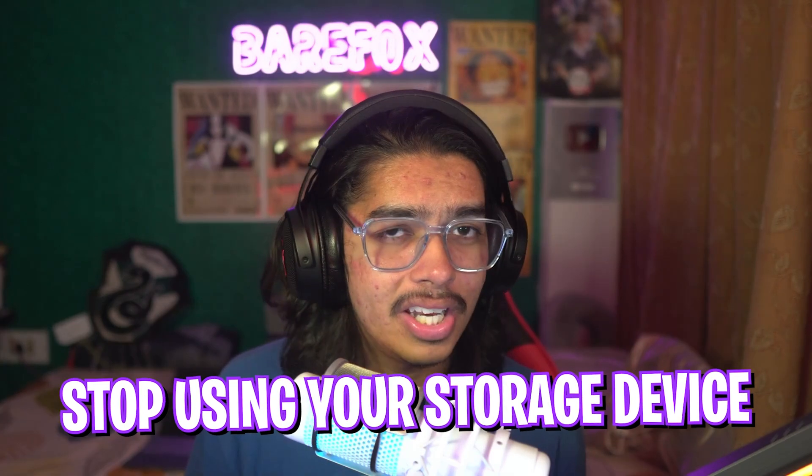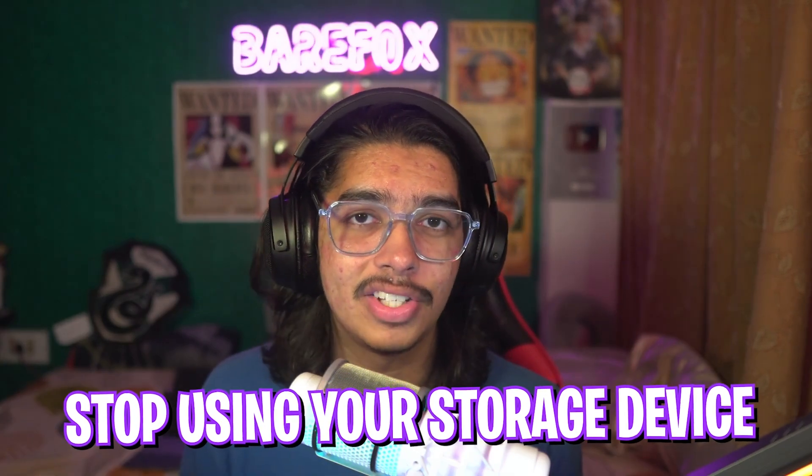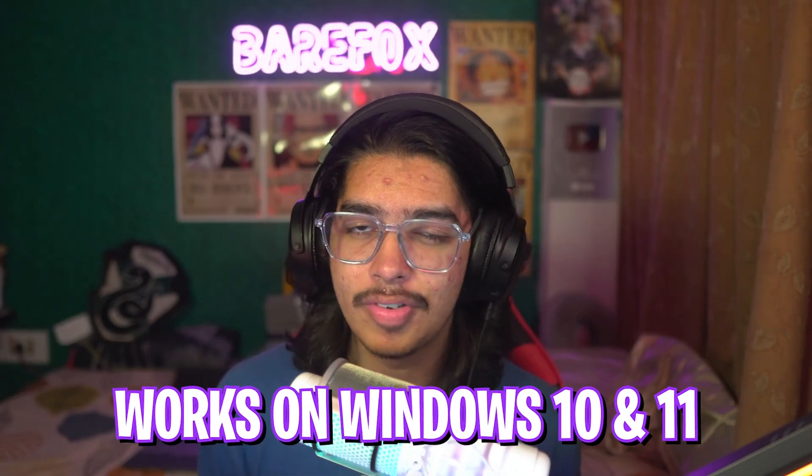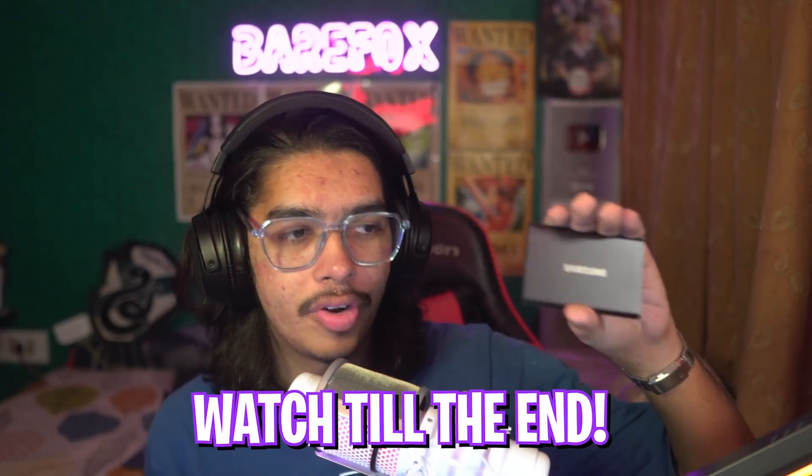So in this case you need to stop using your SSD or your SD card or anything, any device that you use for storage immediately. Stop using that and if you have already formatted it once, do not format that again. That is the mistake that I have done previously and I've lost my data permanently, but in this scenario you guys can still recover it.